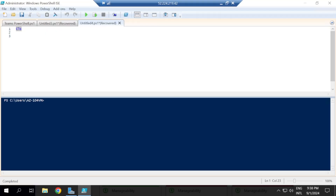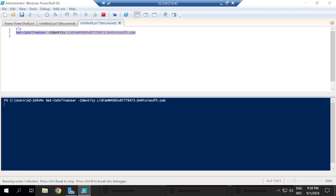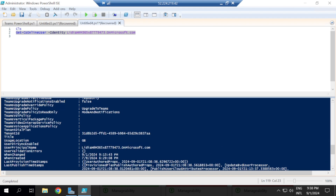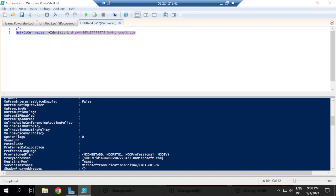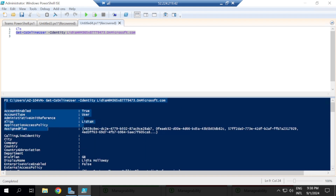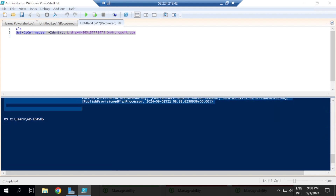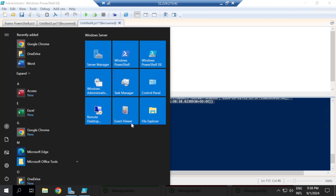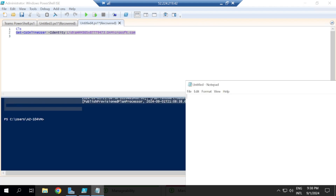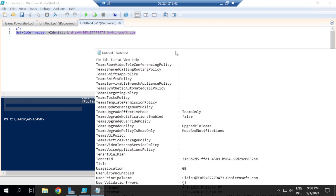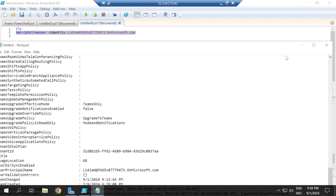So we are first going to look at the user's attributes completely. In one of the videos before now, we had looked at the Get-CsOnlineUser command. So this is Get-CsOnlineUser, identity Lydia. We're going to run this and what's going to come out is the entire details about Lydia. We may even want to copy this to a notepad so that we can look at it clearly — we'll right-click and then copy.